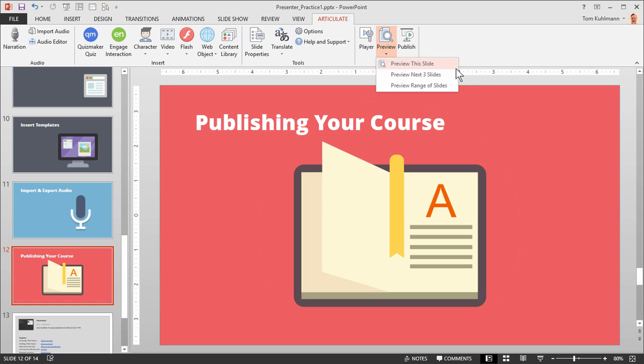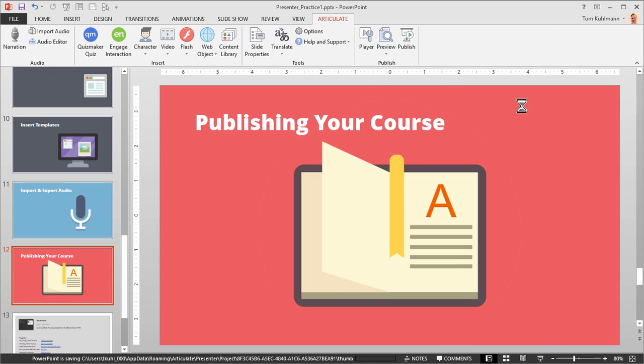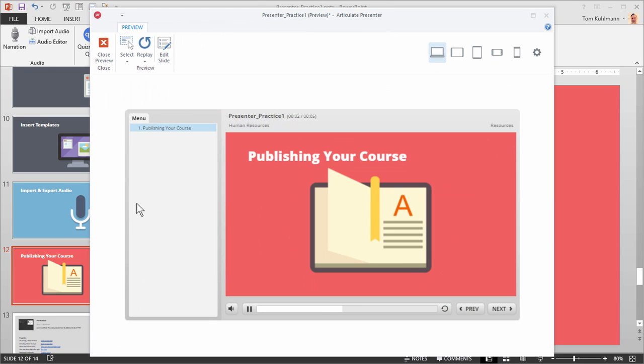You can preview the single slide, you can preview the next three slides, or you can preview the range of slides. Let's go ahead and preview this slide. This opens up our preview window so I can preview the slide and see what it looks like.